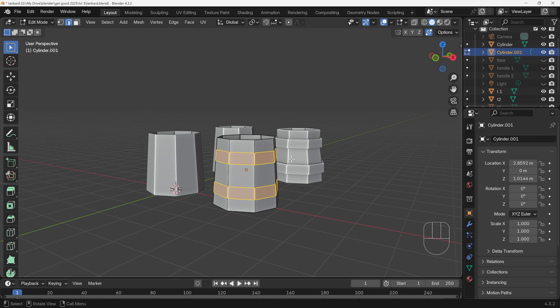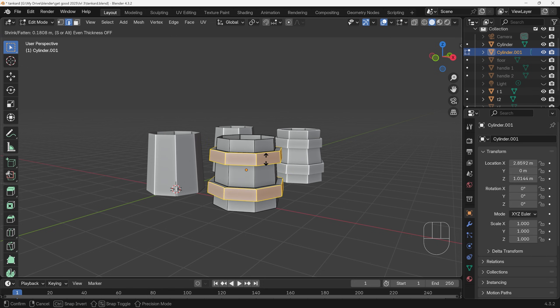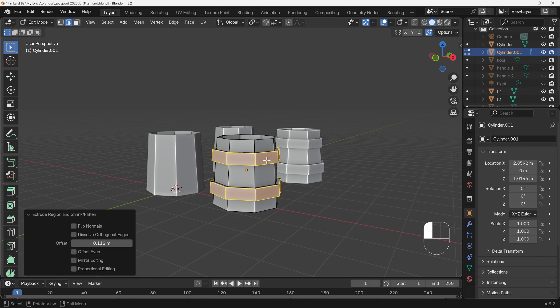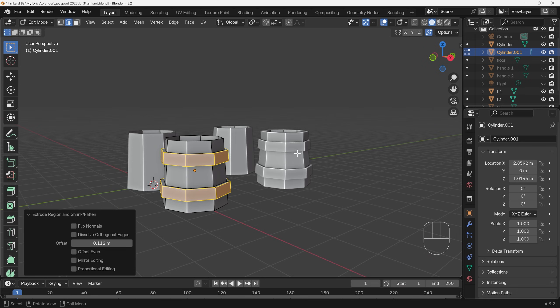Now from here I need to extrude them outwards, but I need to get to the extrude menu. You do that by pressing Alt+E to get to the extrude menu and then extrude faces along normals. That way they'll go out from the face direction which we can see there, and I have just about mimicked this shape.